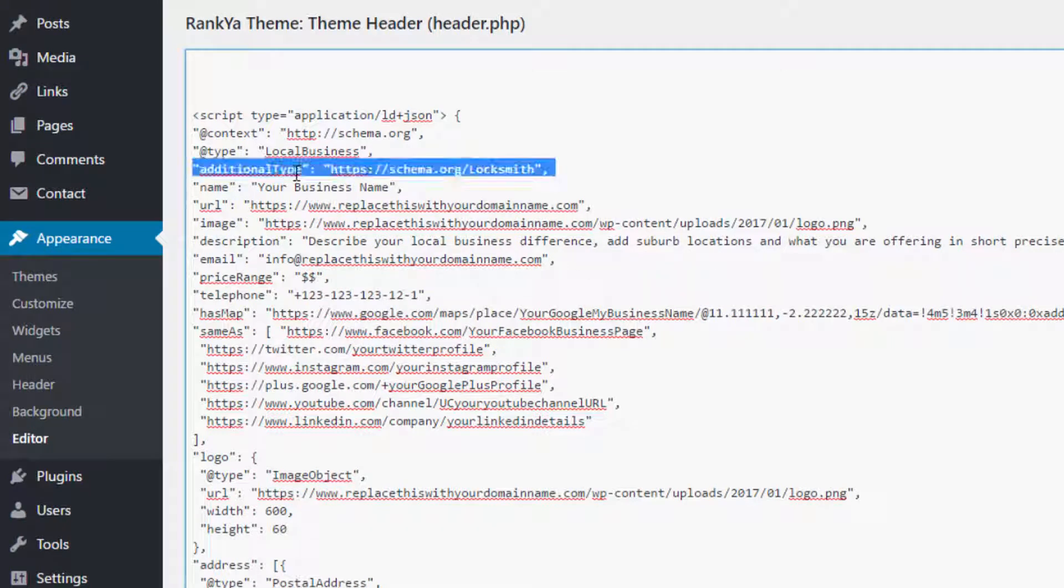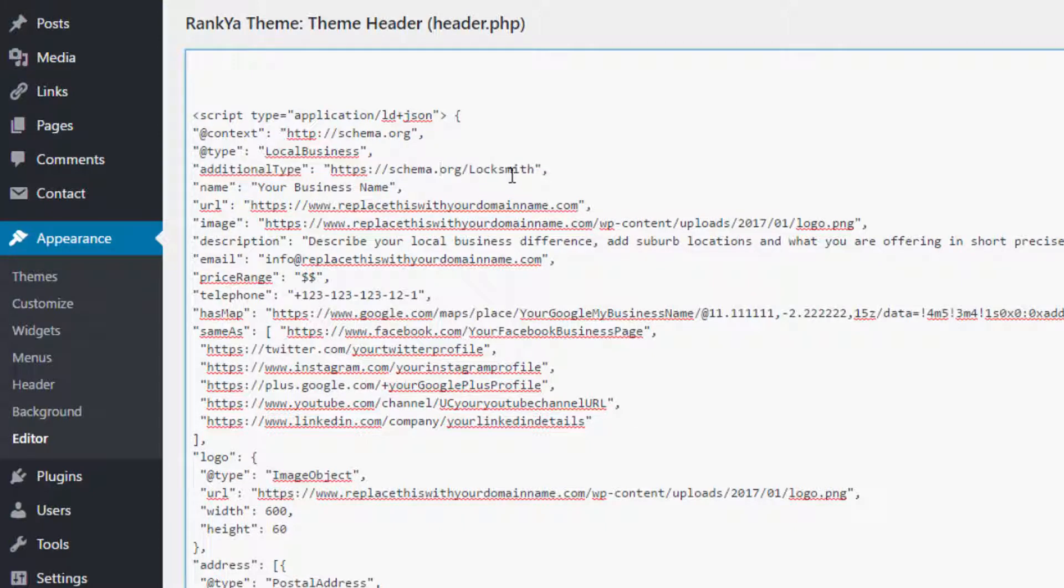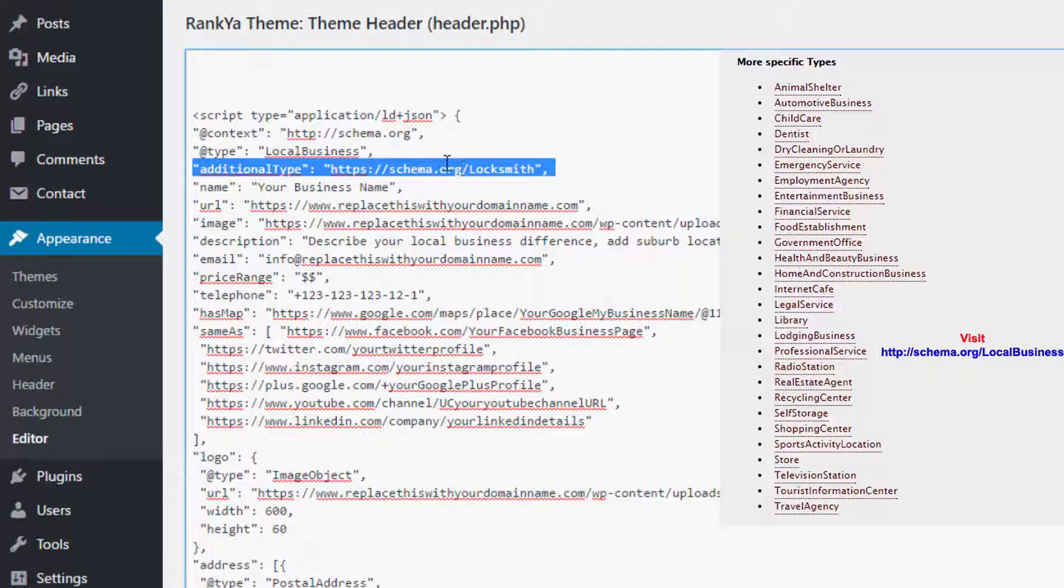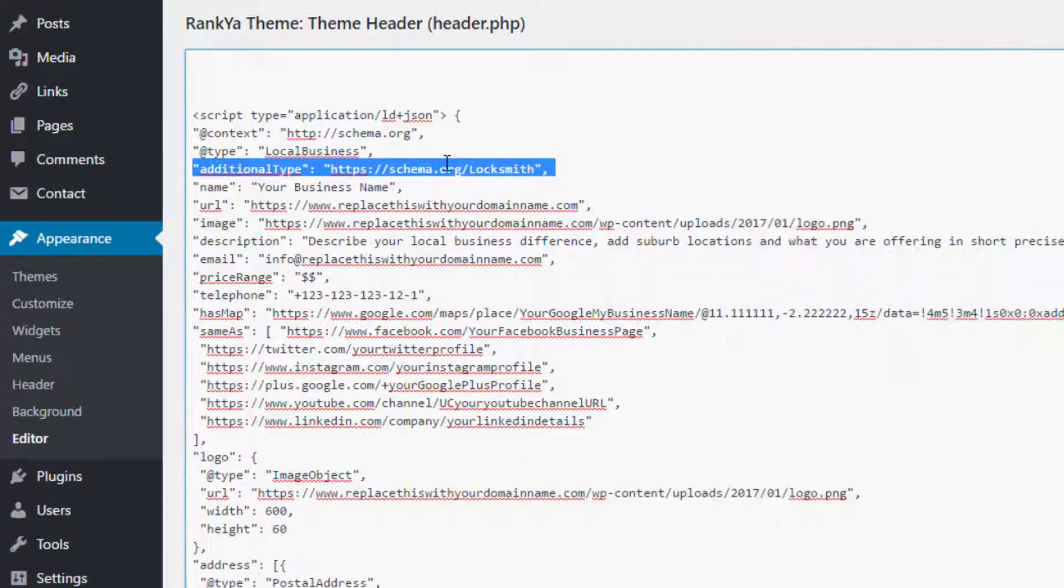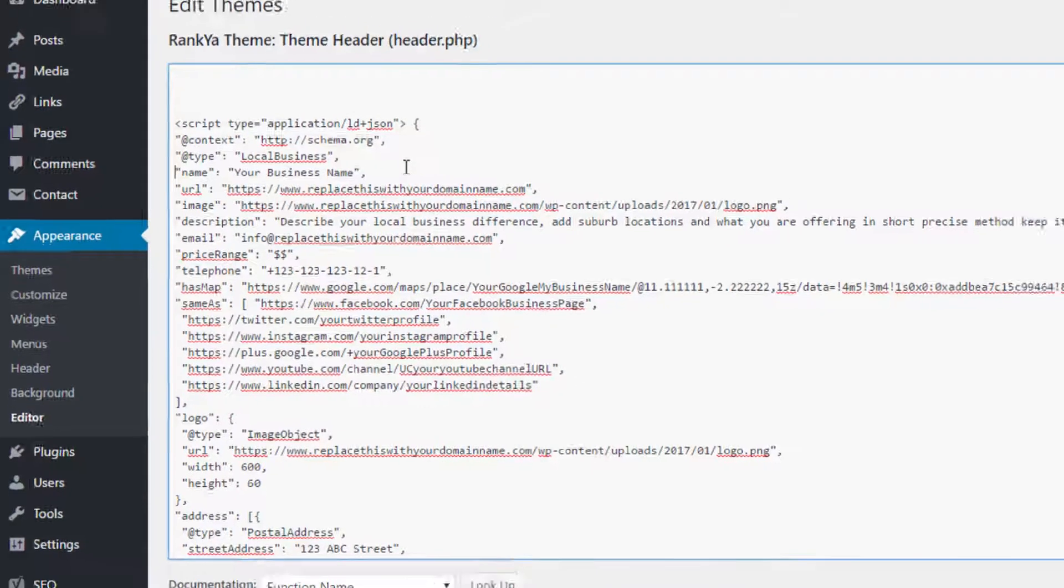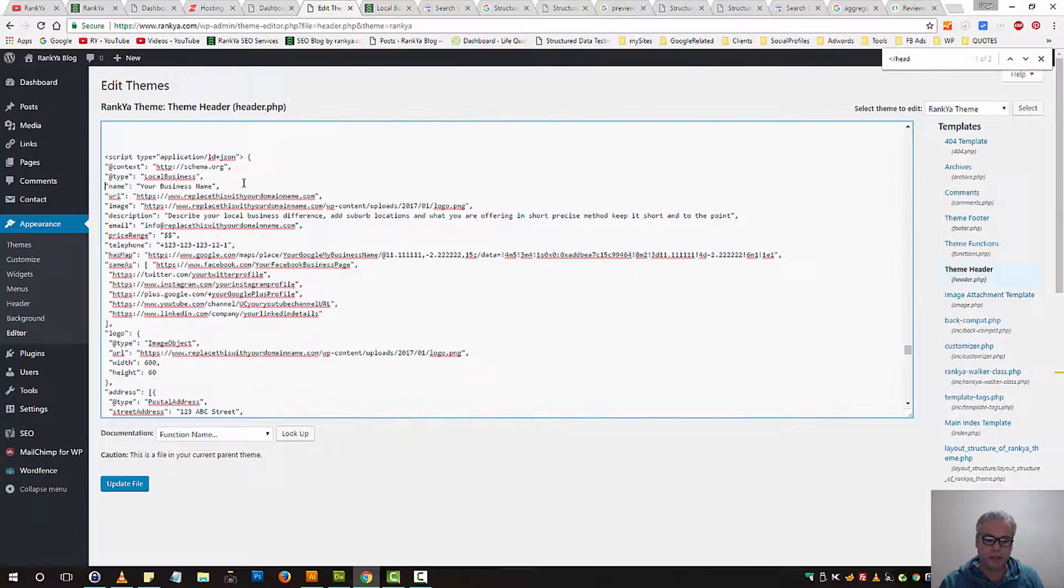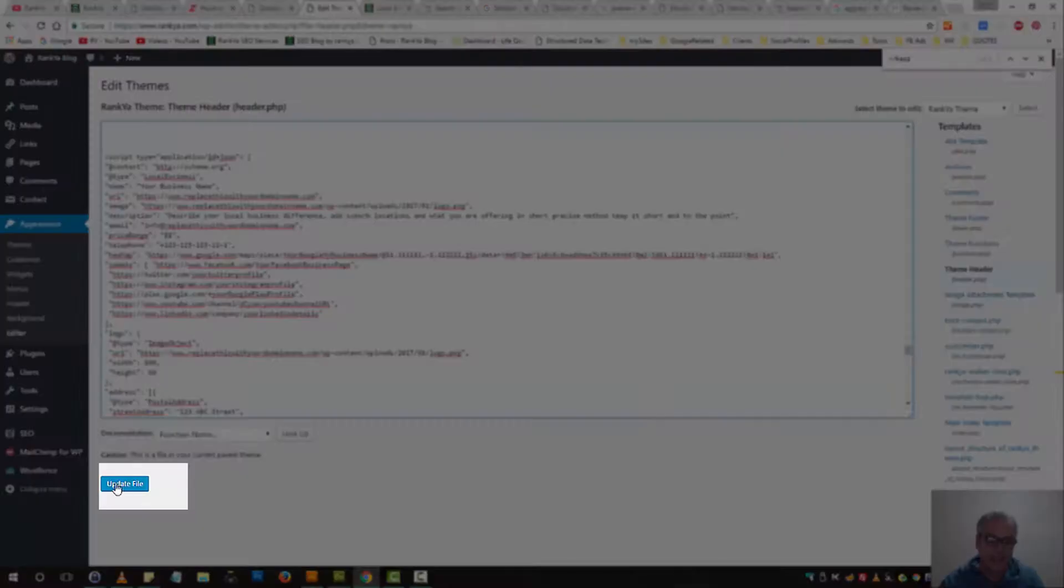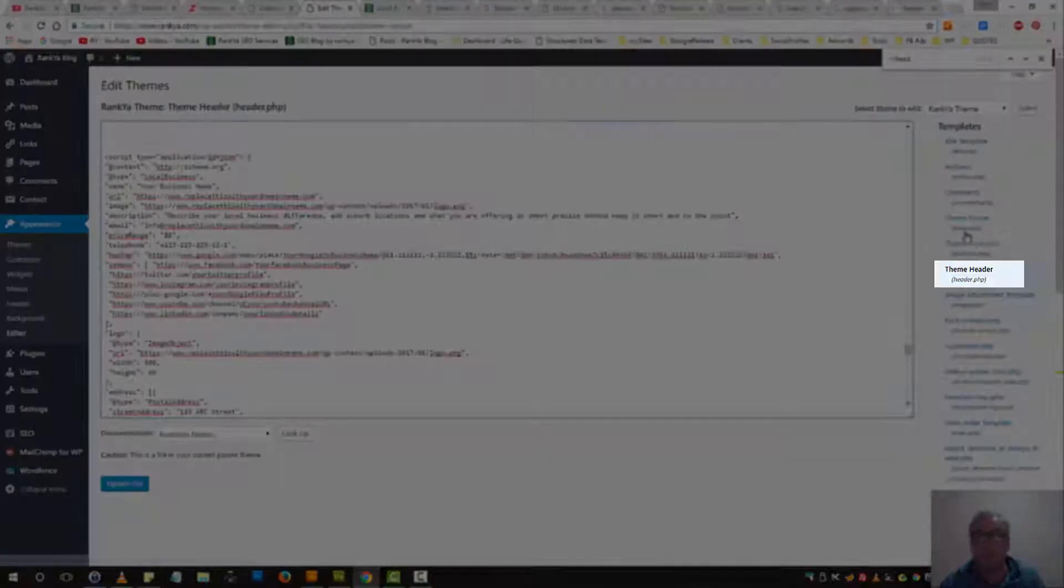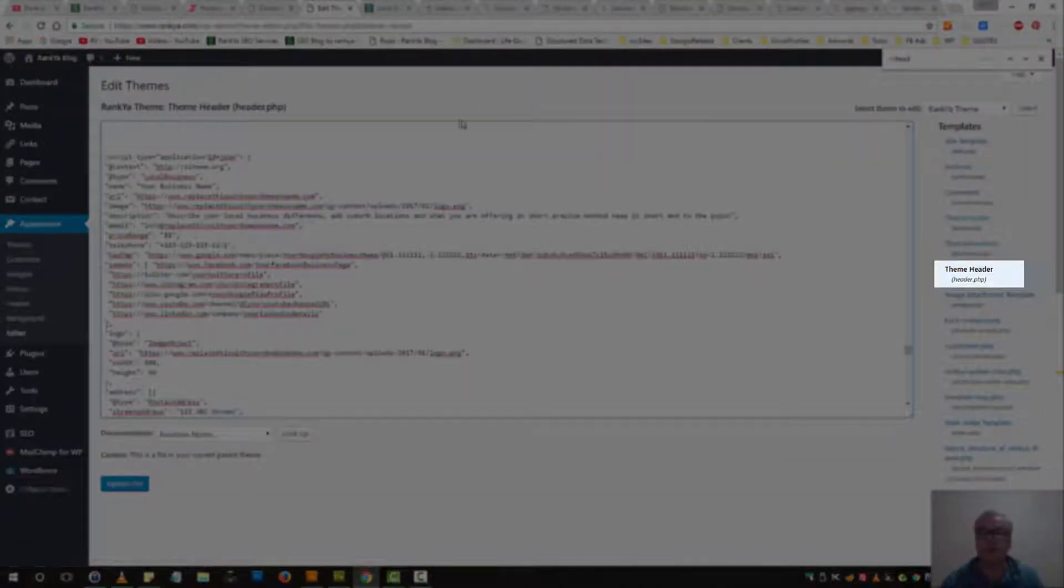Here, I do have additional type just to demonstrate to you what else you can do. Let's imagine that you're a local business but let's say you're a locksmith. Then you can insert that line. But if you're not and you can't find additional type for your local business, then simply delete that entire line. And then you would simply update header.php file.